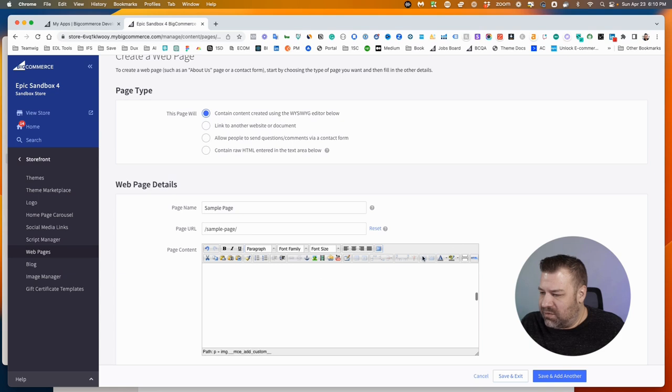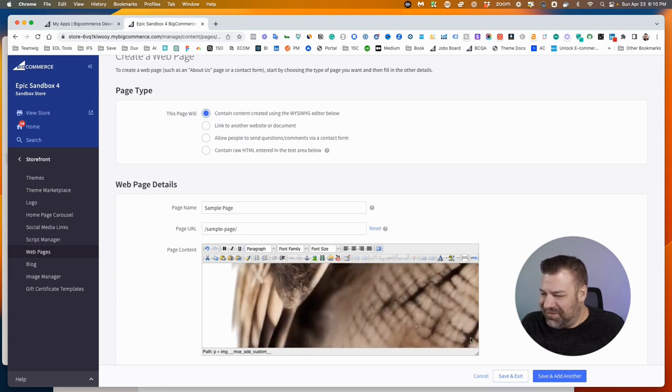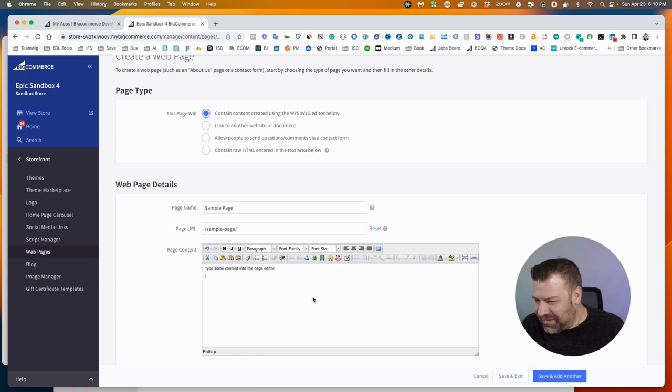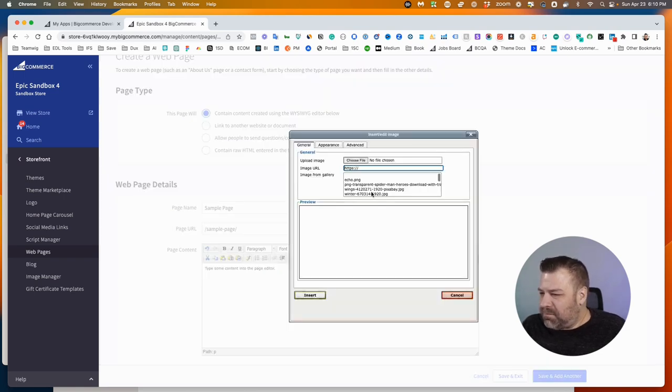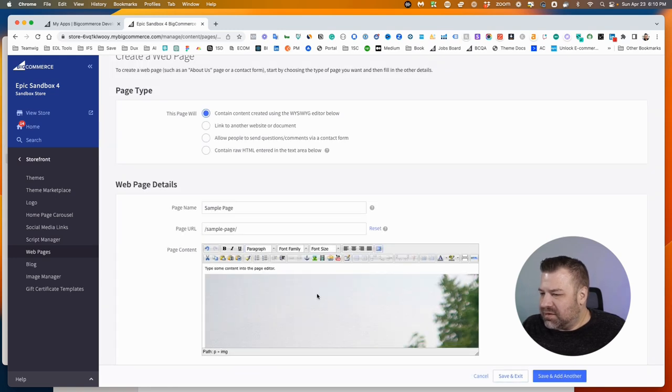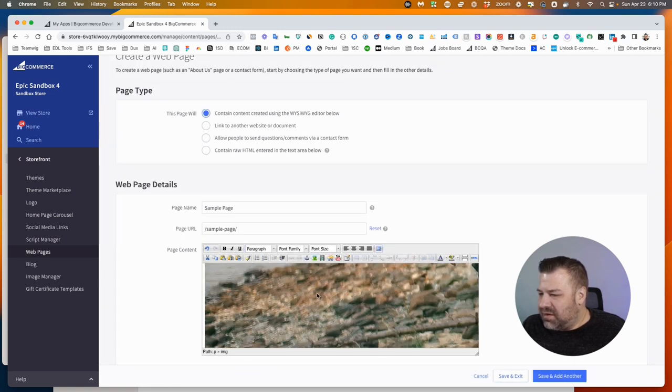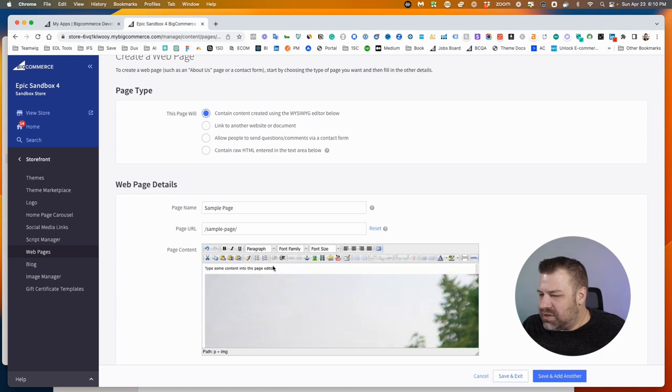Now this image that I put in is like ginormous, so maybe I should have put a different one in there. Let's put whatever this is. That's pretty big too. Alright, well we'll just leave it there.